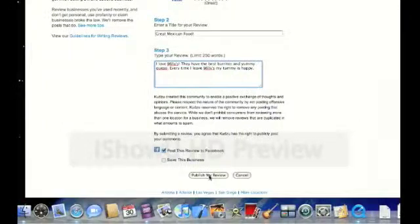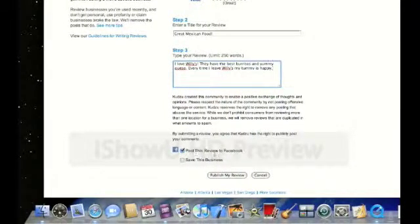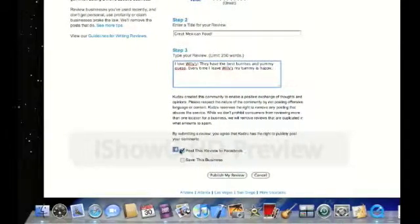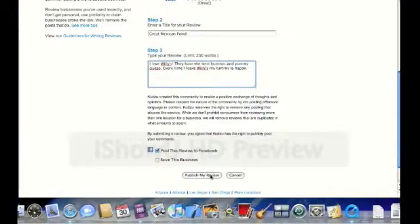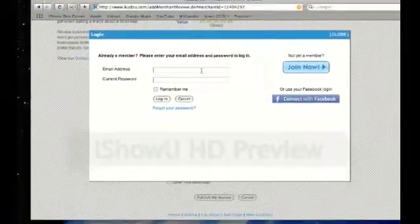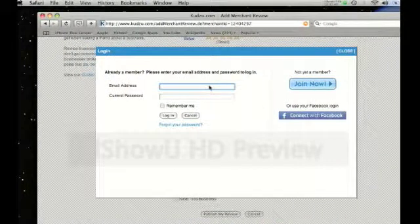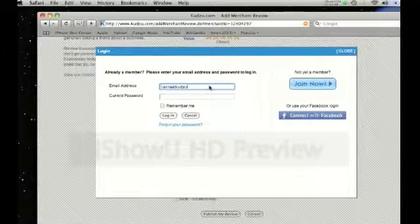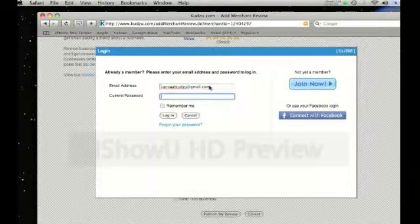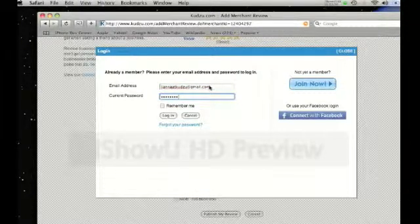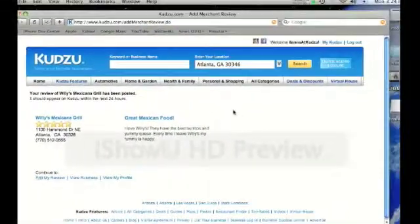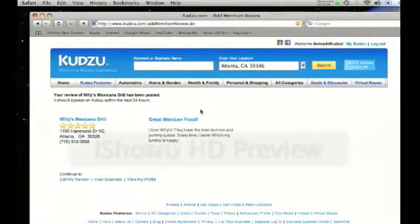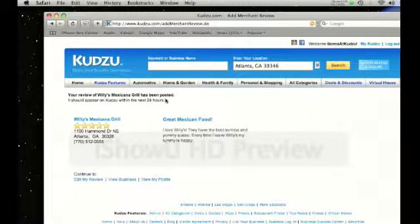Once you've written your review, go down and click on publish my review. Notice that there's a checkbox that says post this review to Facebook. Make sure that box is checked and you'll be able to post your reviews to Facebook. They'll ask you for your login one more time, so let's just enter your information. This is just to confirm that this is the account you're using. And it says your review of Willy's Mexicana Grill has been posted.